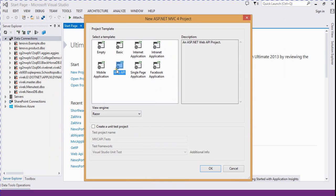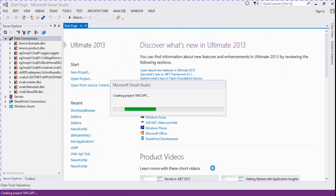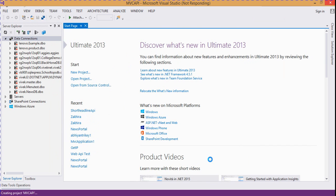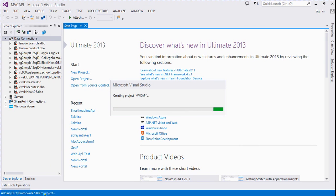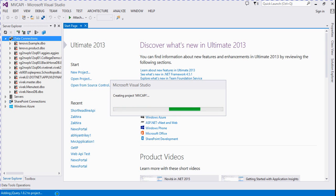We select Web API and click OK. It's now creating files and frameworks like adding Entity Framework projects, jQuery, and other files.